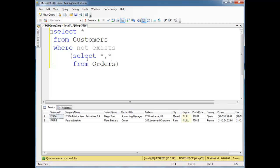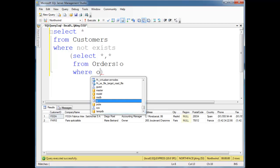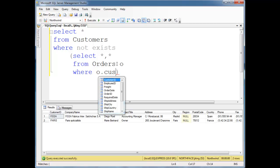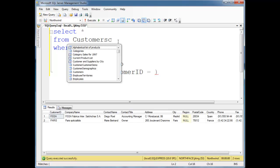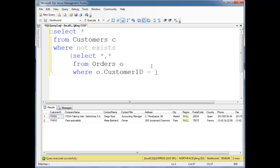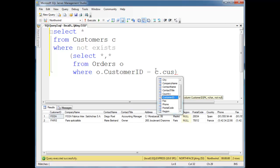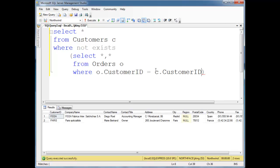Okay, where not exists, select splat from orders, where, let me just put an O out here, where O.CustomerID is equal to, let's do C, C.CustomerID. Run that, and we get the same result.